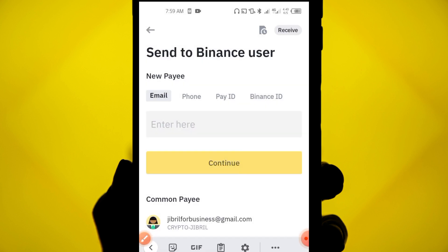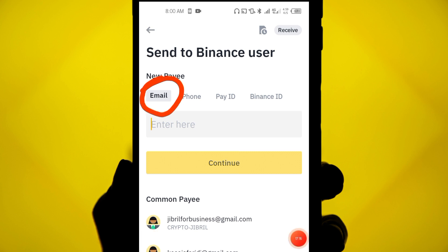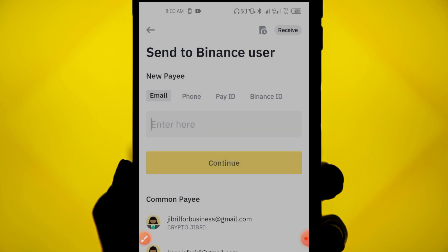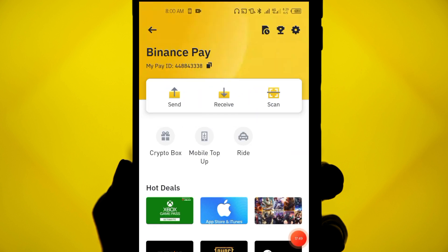The sender clicks 'Send' on their Binance Pay. They can use four options to identify you: Pay ID, Binance ID, email address used to register your Binance account, or phone number used to register. Any of these can be entered by the sender to transfer crypto to you for free.